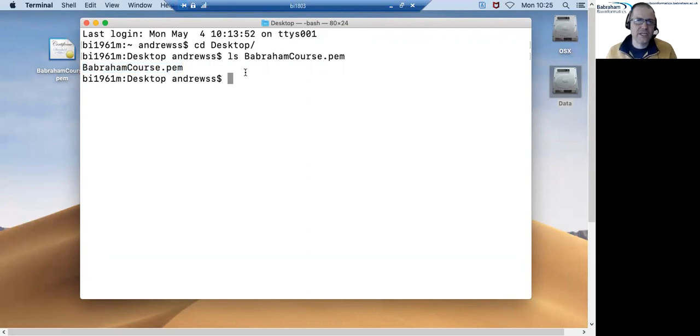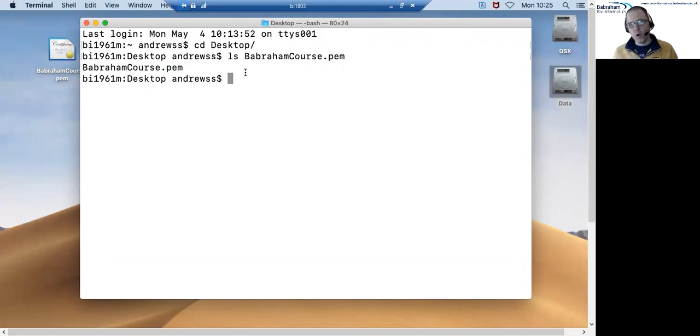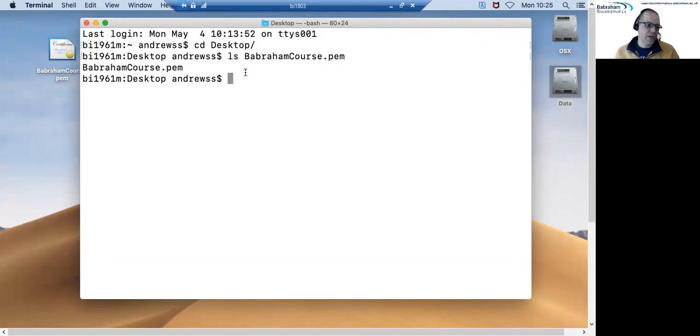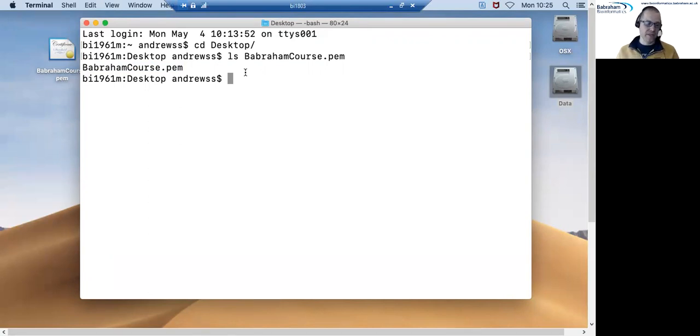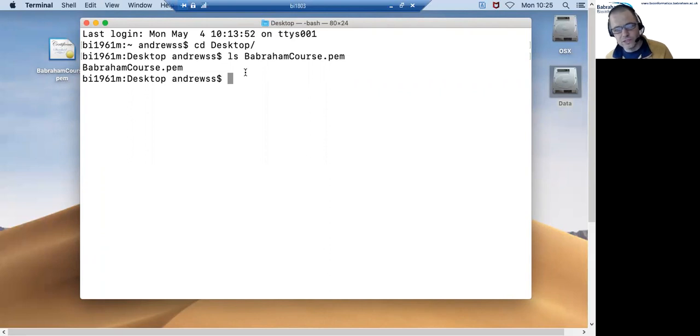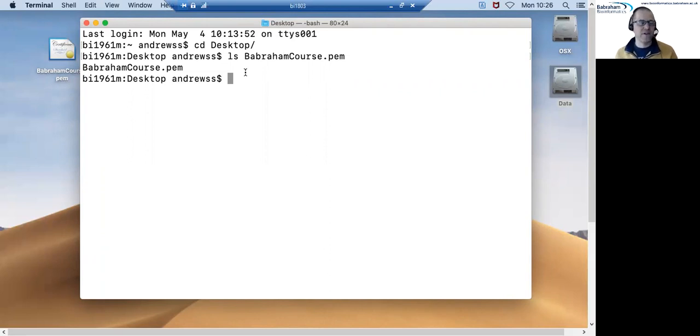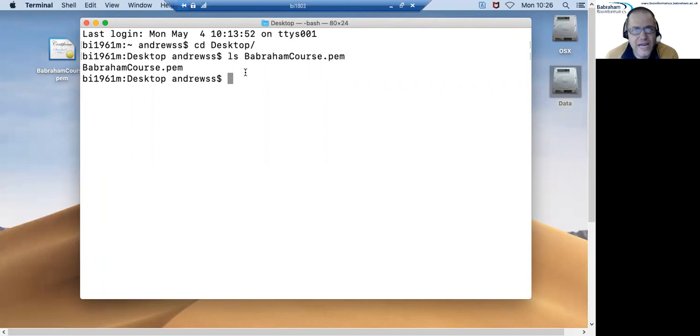Before I can actually use this PEM file to make a connection there's one other thing that I need to change. There is quite a strict requirement by the program that we use to connect to the remote servers that the key file, this PEM file, should not be able to be read by anyone on your machine except you.